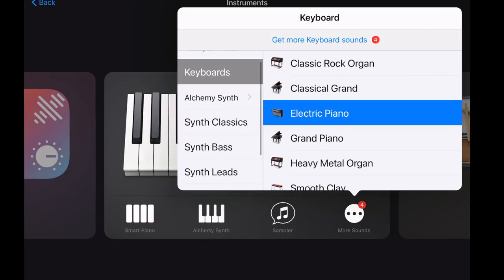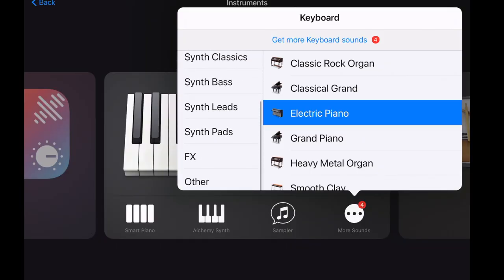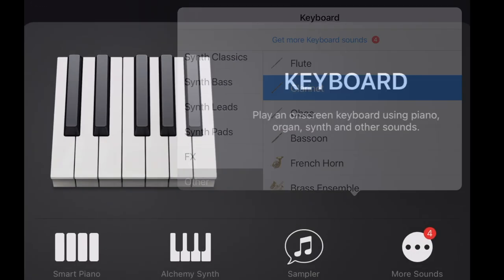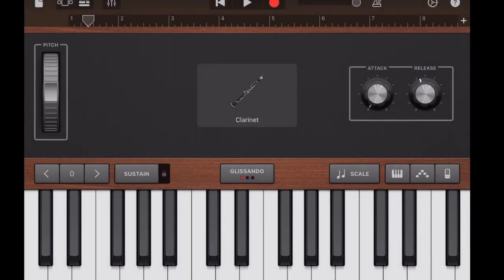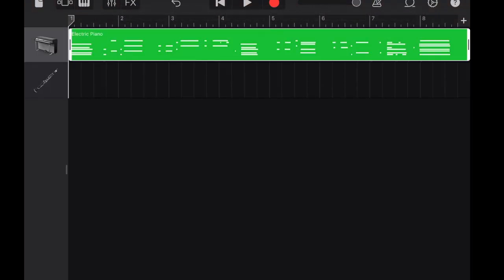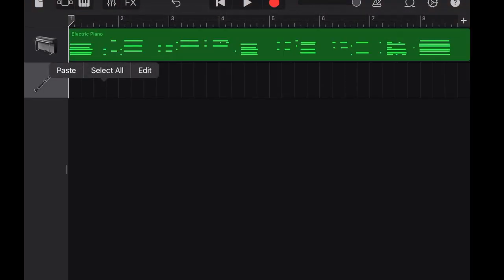Now let's pull up another instrument. Under others, select clarinet. Copy the melody and paste.